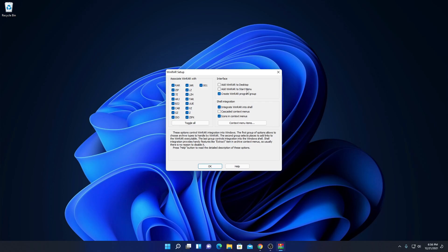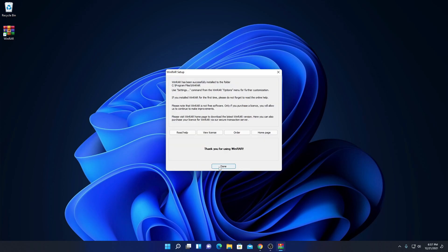Here we have some associate WinRAR options — simply check all of these options. We also have an option to create a desktop shortcut and a Start Menu folder icon. If you want to create them, simply check the boxes, then click OK. Here you can see WinRAR has been successfully installed on our system. Now simply click on Done.